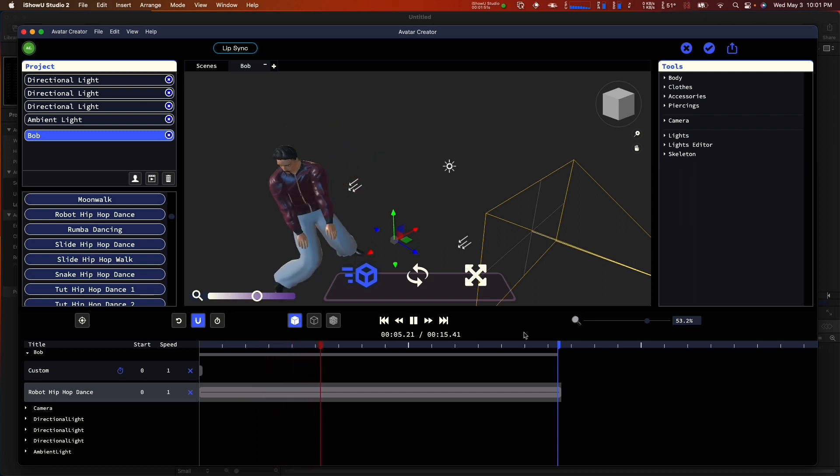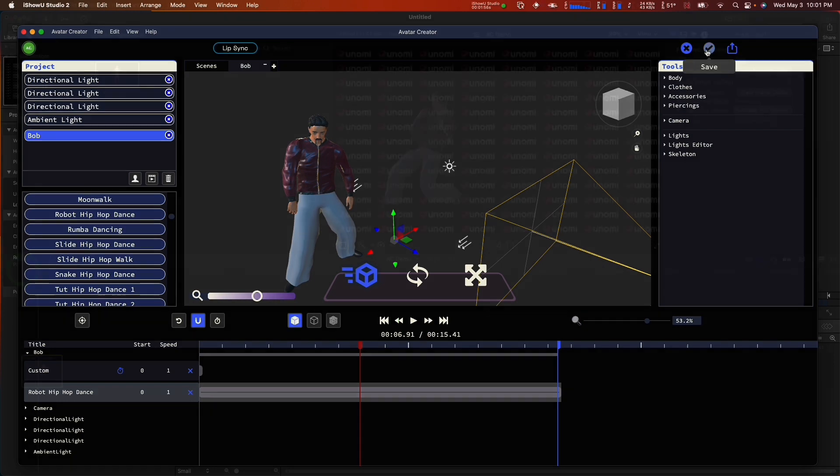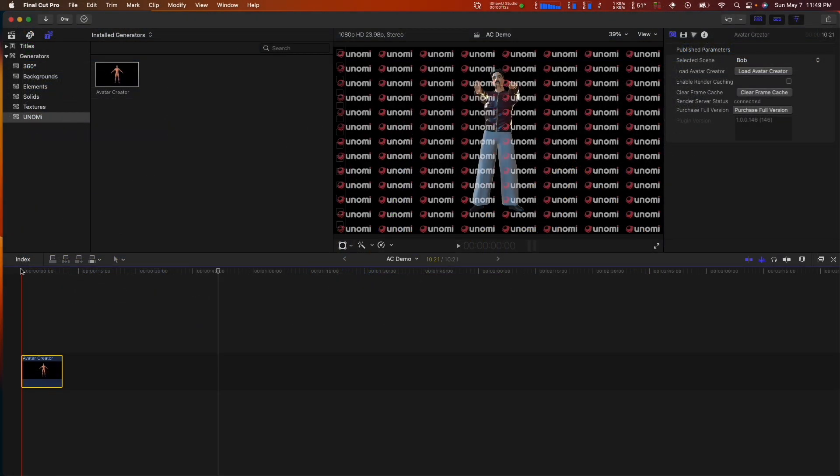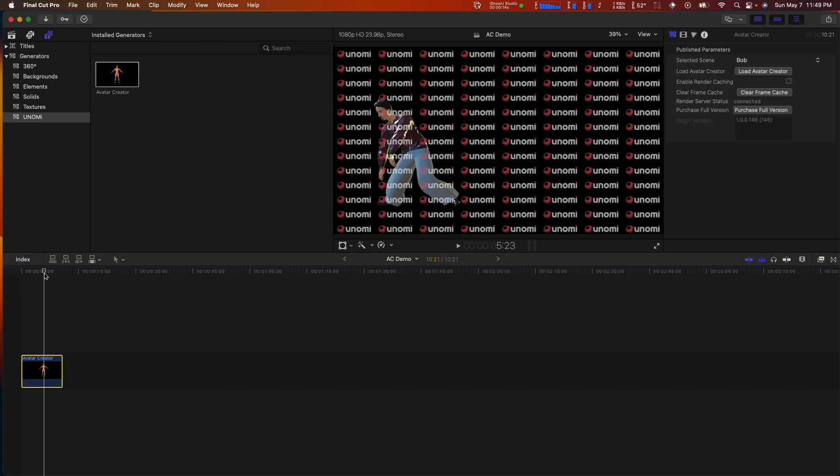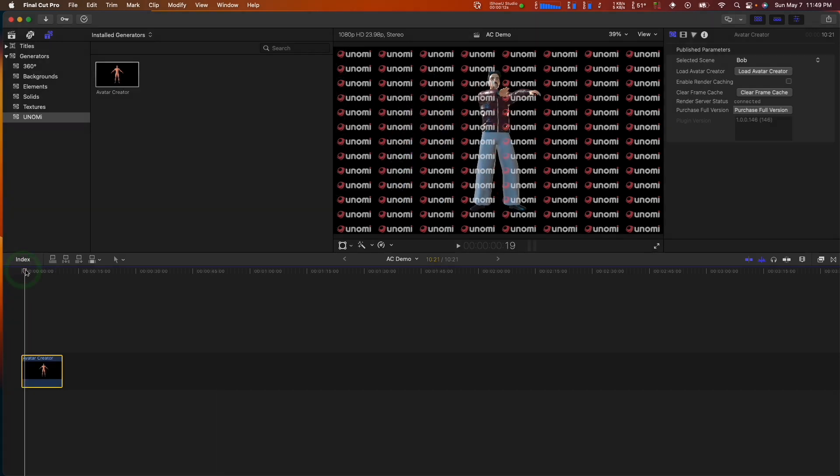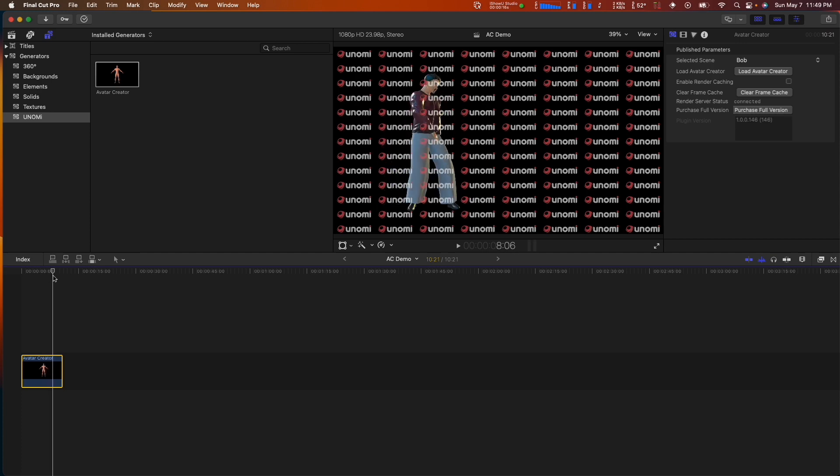Once we are happy with this, we can stop the animation and click this checkmark here to send this back to the host app. Now that we are back in the host app, Final Cut Pro, you can see that the animation has been sent back and is now rendering in Final Cut's canvas from the viewpoint of the camera with Avatar Creator.